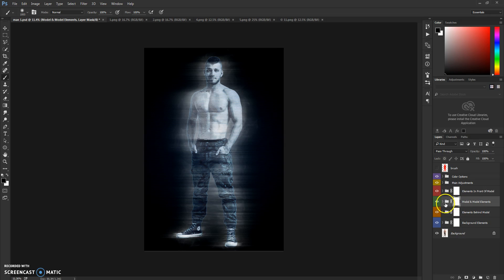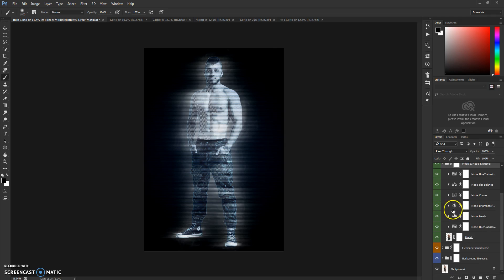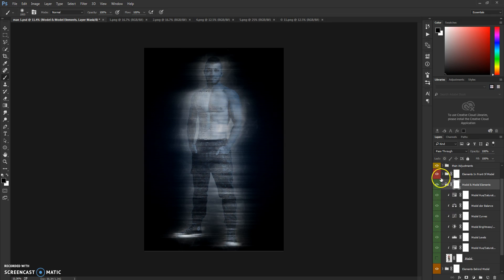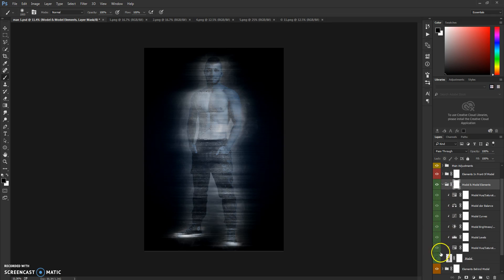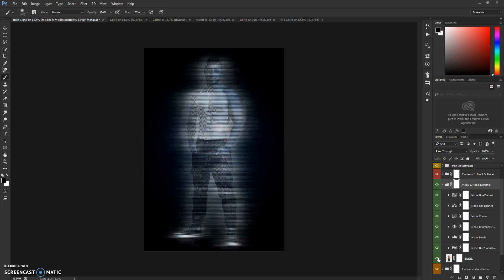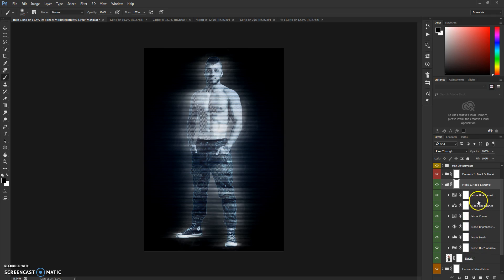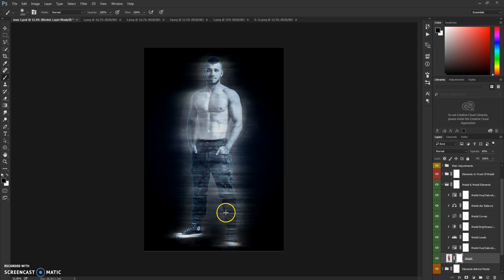We're going to the next one, which is Model and Model Elements, and here is your model with a bunch of adjustments and color adjustments on it. So you can brush out your model also.